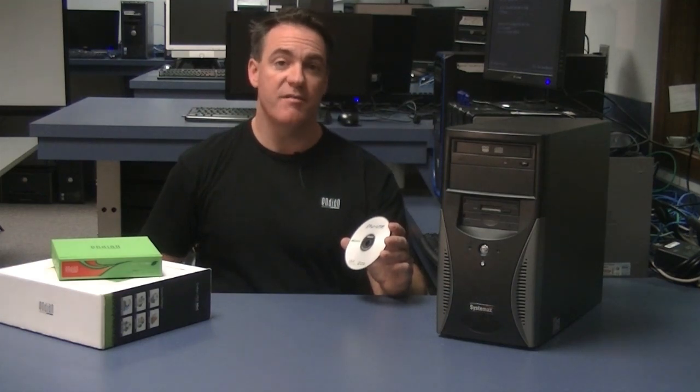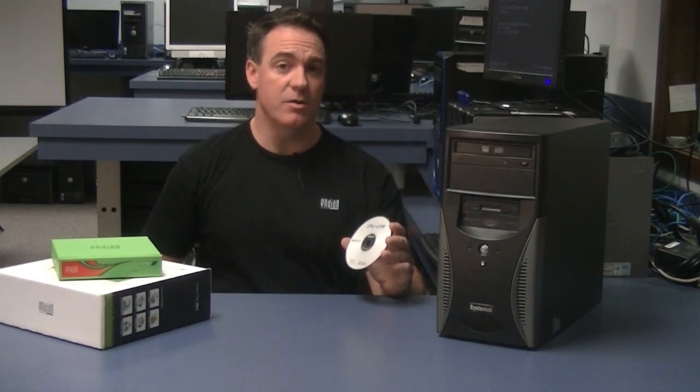So I'm ready to install. Now I'm going to walk you through the whole process of how to download the Endian UTM image and install it to your own computer hardware.